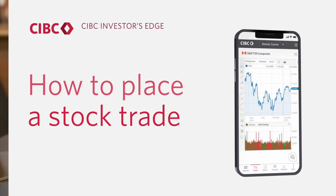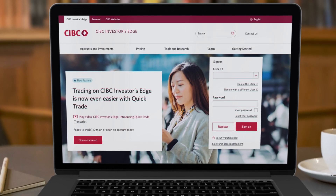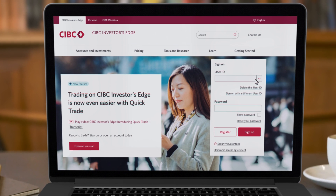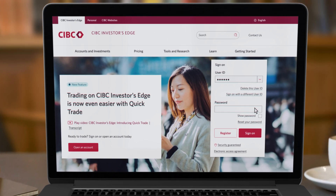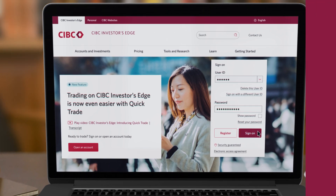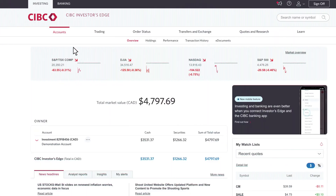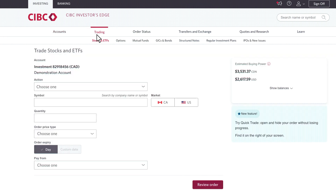Hello and welcome to Investor's Edge. Today I'm going to show you just how easy it is to place a trade using our platform. When you log in you're going to be under account information. Right beside account information is trading, and that's what I'm going to click on. Here you're on the order entry screen.